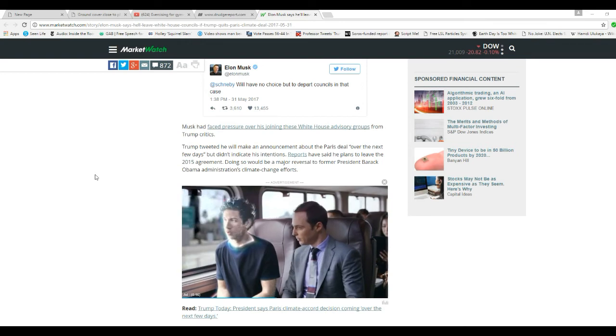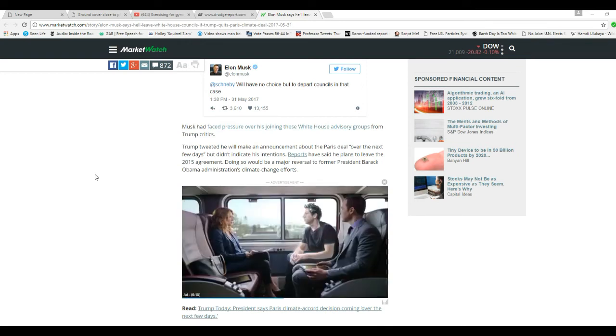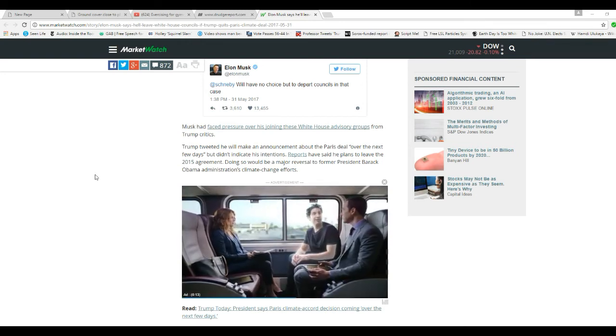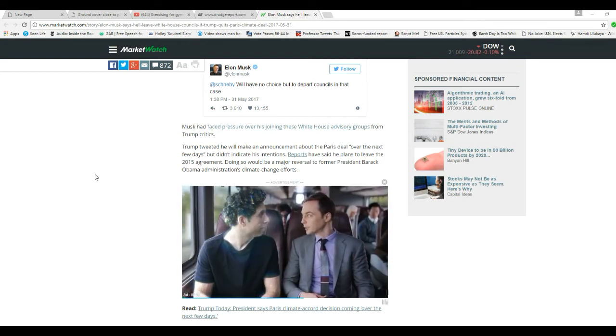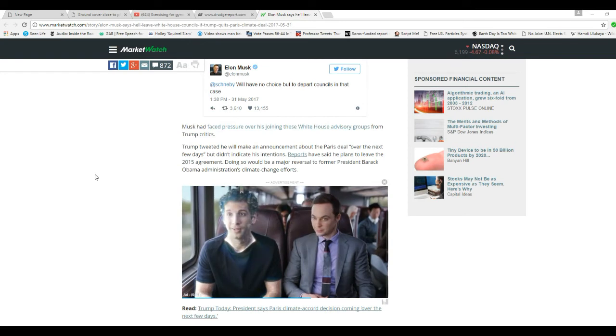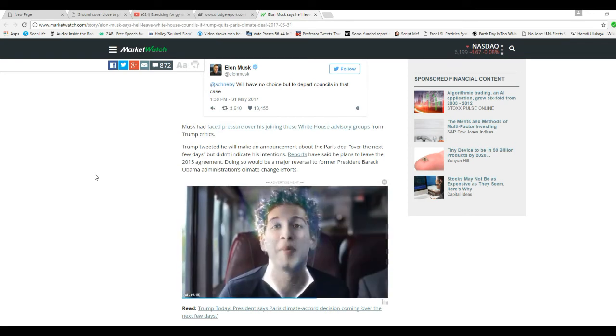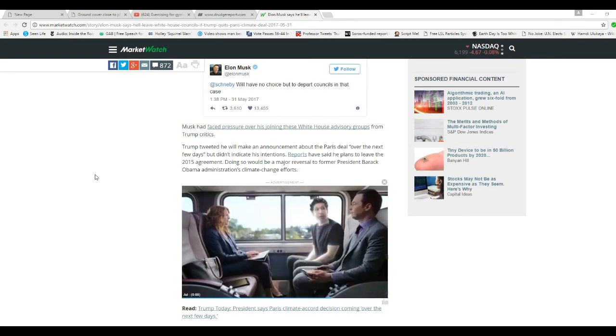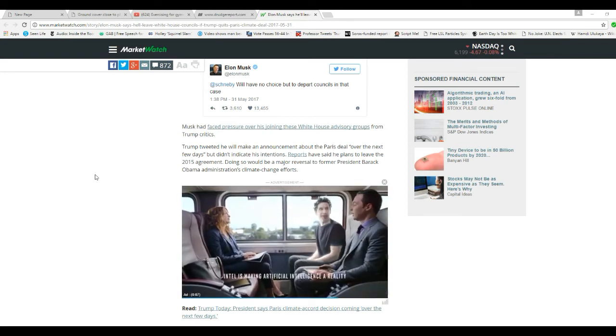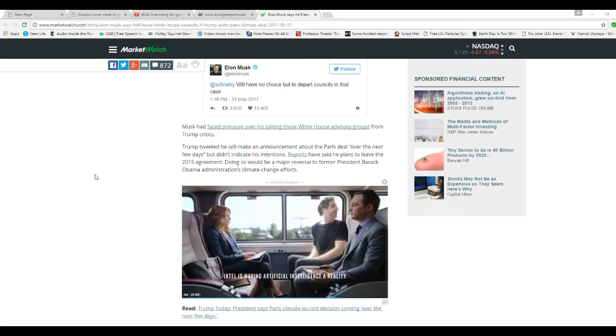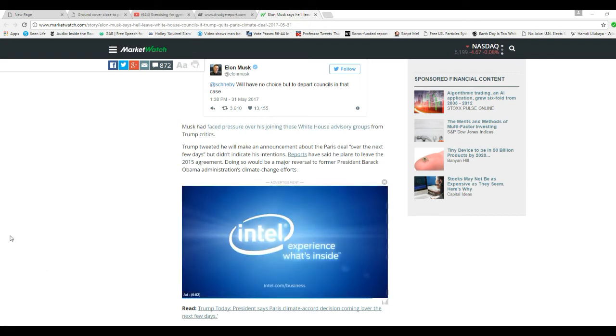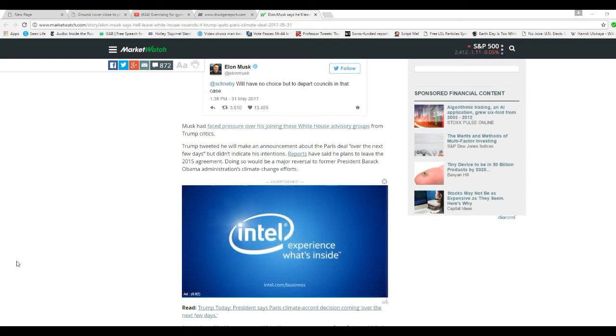Reports have said that he plans to leave the 2015 agreement, which he should. Doing so will be a major reversal to former President Barack Obama administration's climate change efforts.